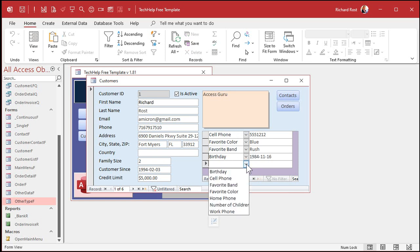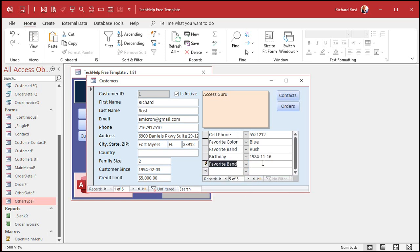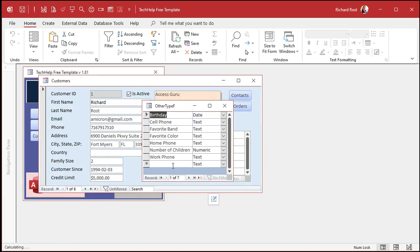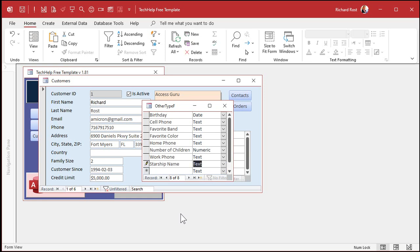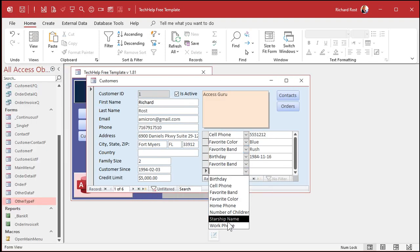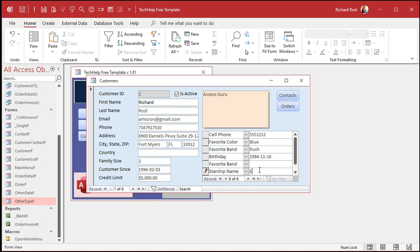Drop this down — you want to pick their favorite band, put in Rush for example, or their favorite color, or anything you want. If you want to add an item to this list just drop the box down, type in something else — like starship name — close that, and now you've got an option to put in their starship name.